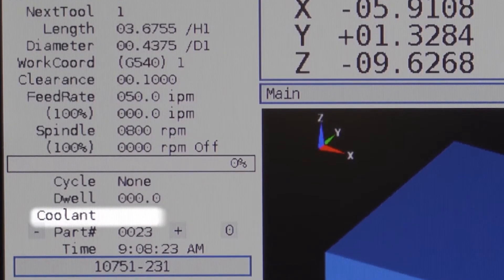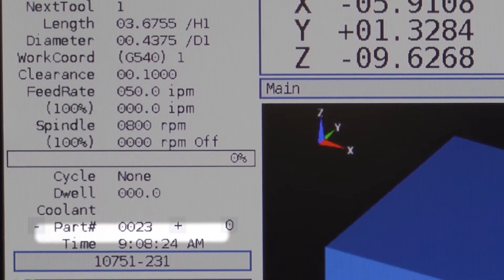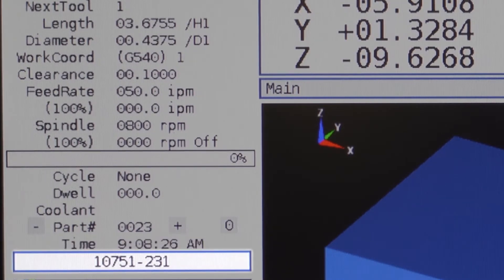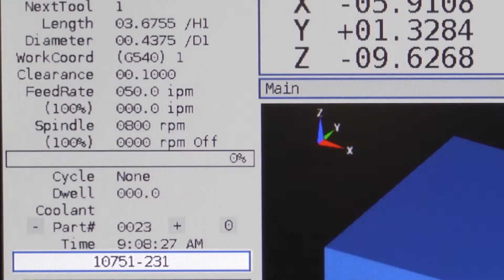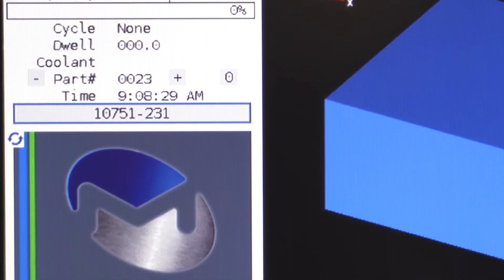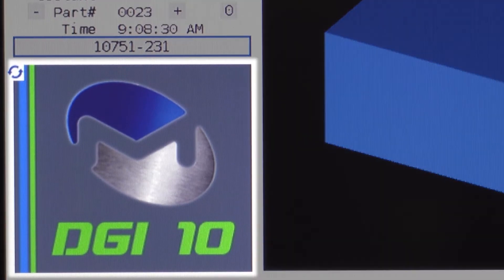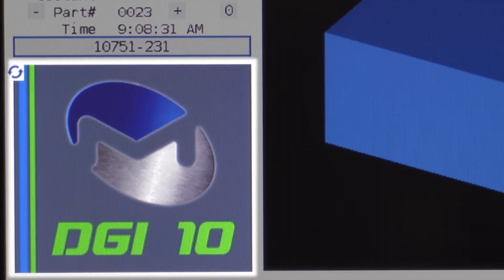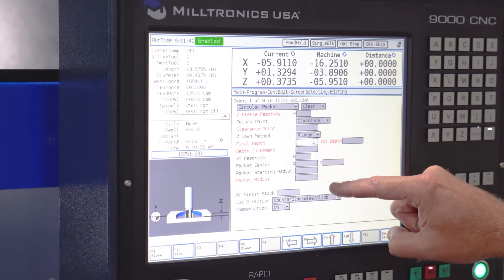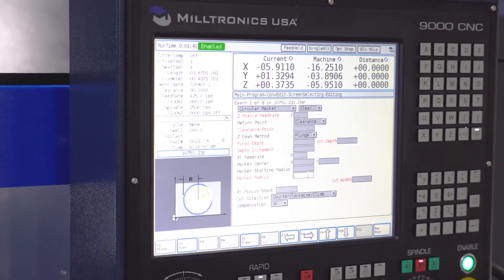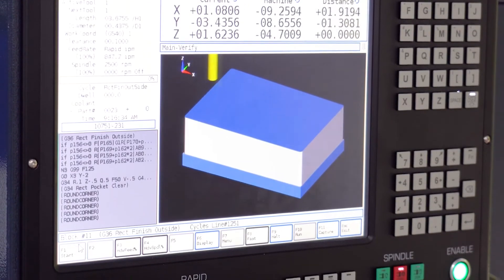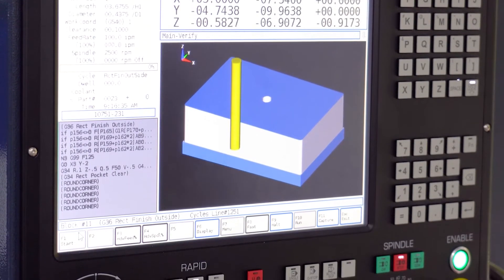The status window also shows coolant, part counter, the current time of day, and active program display. Below the status window is the user info window. This will display pictures to assist you during conversational programming and will also show program blocks when a program is running.